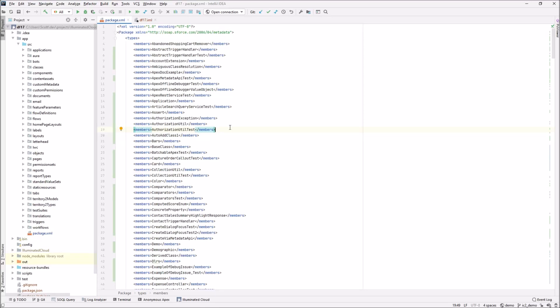Hi. In this video, I'd like to show some enhancements to Illuminated Cloud's metadata subscription management capabilities and also a performance optimization in how Illuminated Cloud enumerates metadata from its connected organizations.